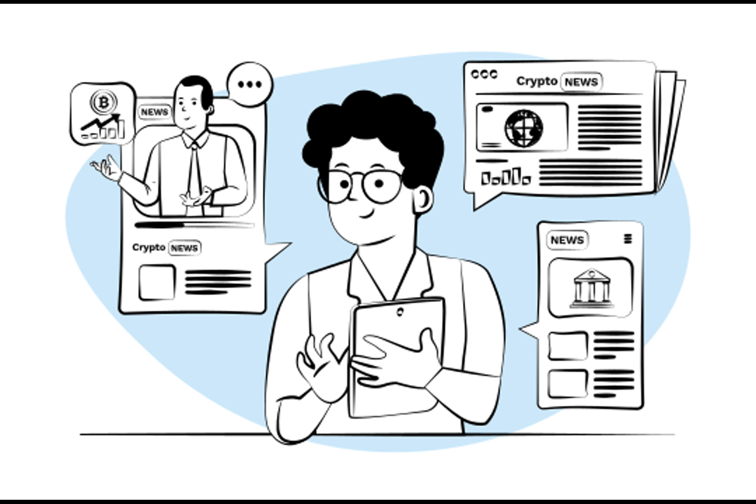Just after the announcement though, Bitget faced a brief service disruption due to an overwhelming number of users rushing to sign up. But hey, nothing a little technical magic couldn't fix. Imagine having your taxes done seamlessly just by connecting your MetaMask account to another platform. Sounds pretty great, huh? That's exactly what happened.